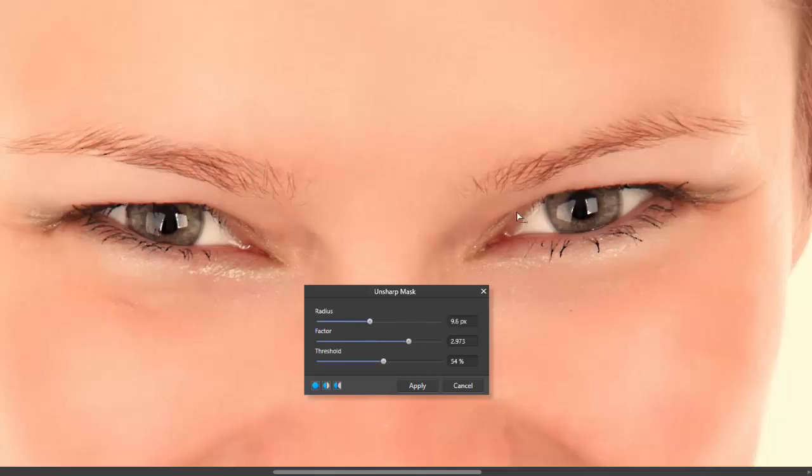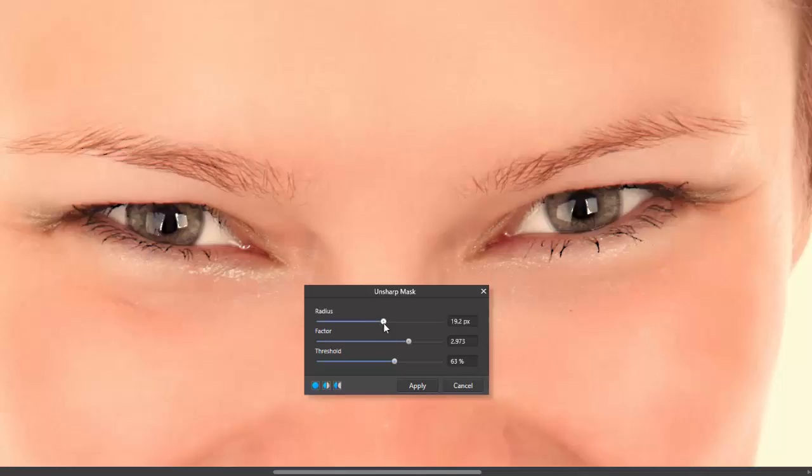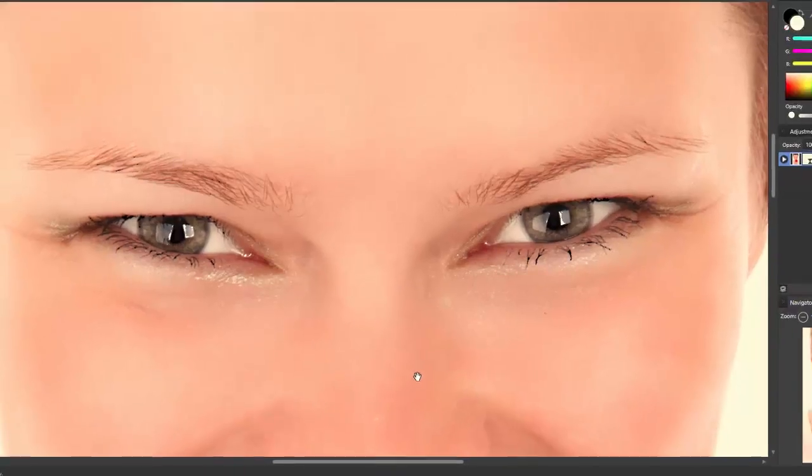Whereas before, when I pushed this up quite high, it looked quite horrible. With the threshold a bit higher, I can just push this up a little bit more. And I'll leave it at that point. And I'll click Apply.